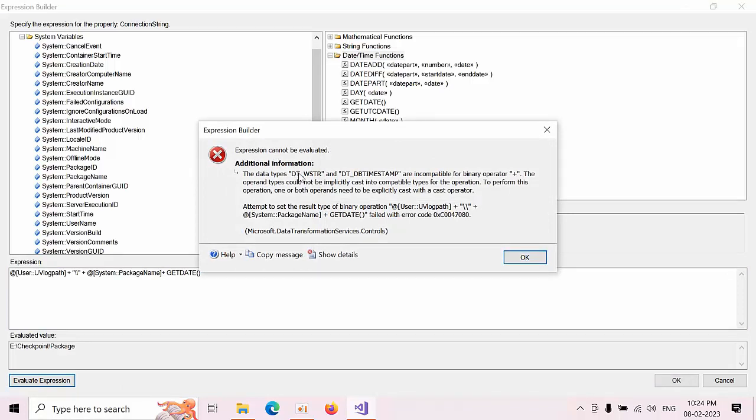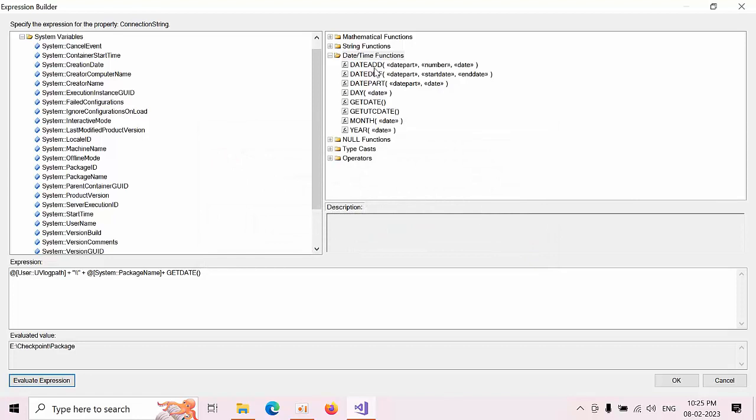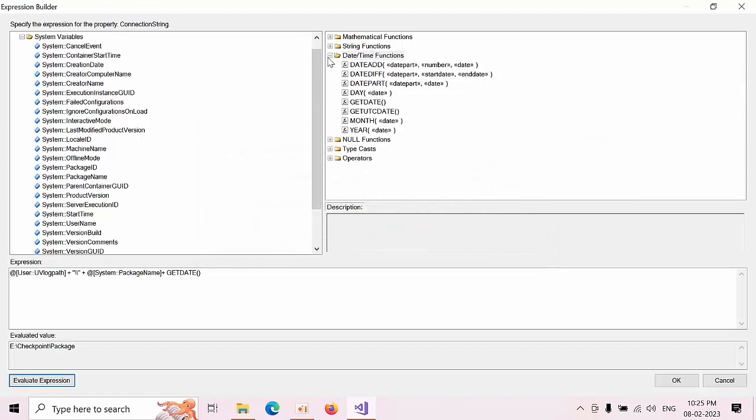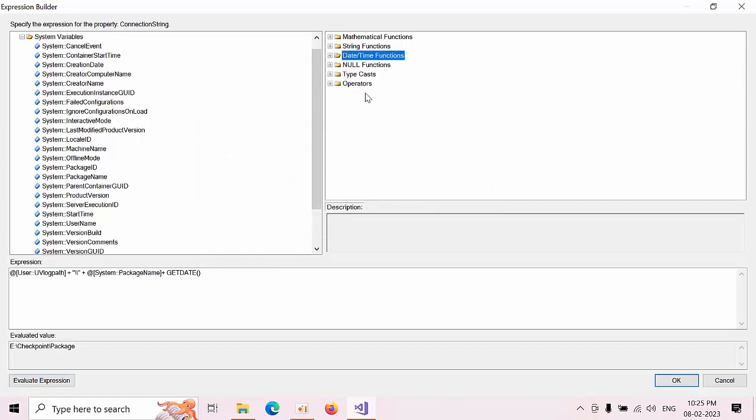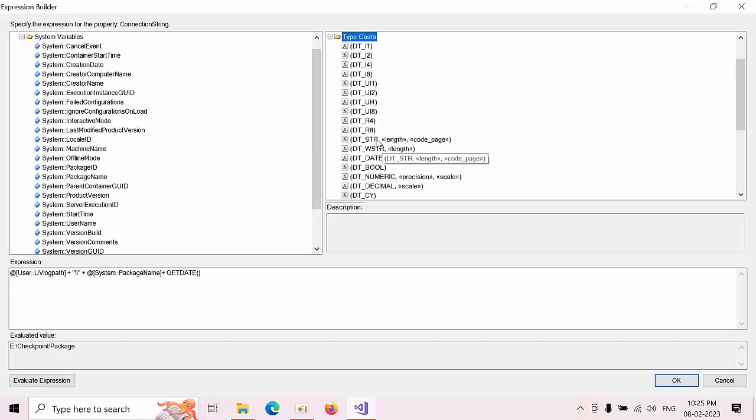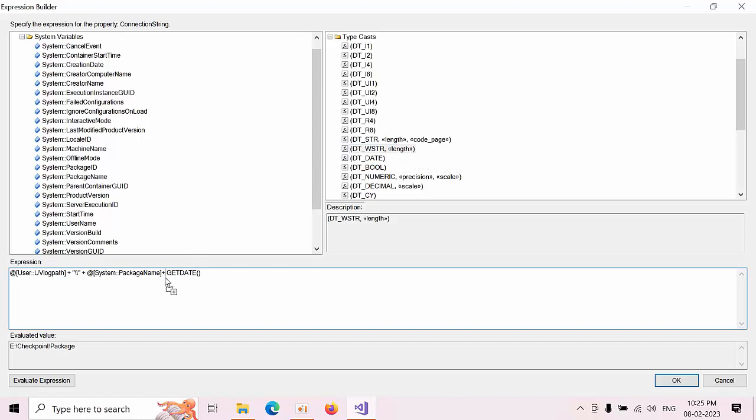So we need to convert into date time, why? Because get date is a different data type and WSCR, we are using this when W, all these W there is a difference. Now we need to convert into DT_WSTR. Now go to there here only, cast operator to convert. Now date, DT_WSTR, paste it before the get date.